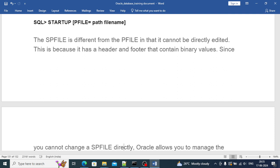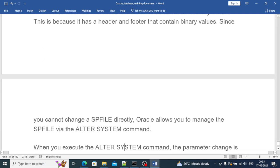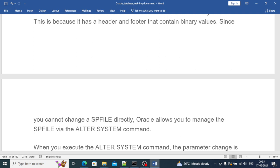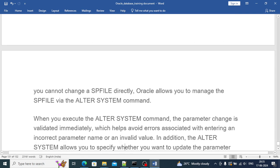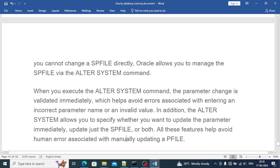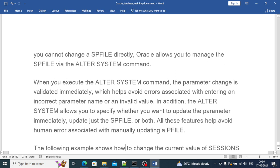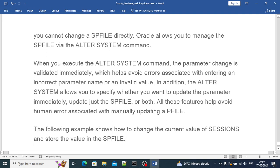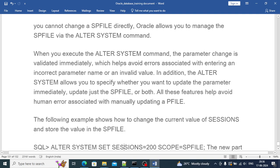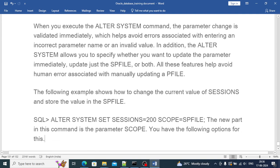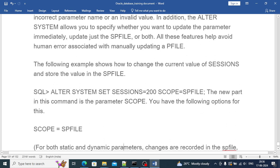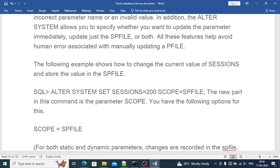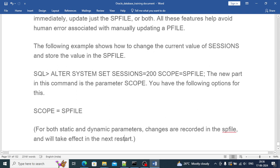SPFILE is different from PFILE in that it cannot be directly edited because it has a header and footer that contains binary values. Since you cannot change the SPFILE directly, Oracle allows you to manage SPFILE through ALTER SYSTEM commands. Through the command prompt you can execute alter commands and do the changes on your SPFILE parameters, and that can get reflected without doing a restart.